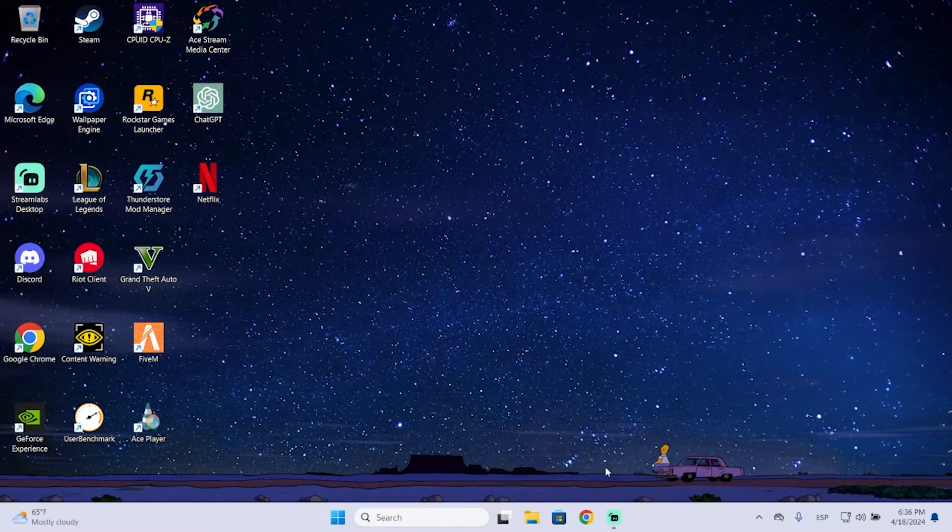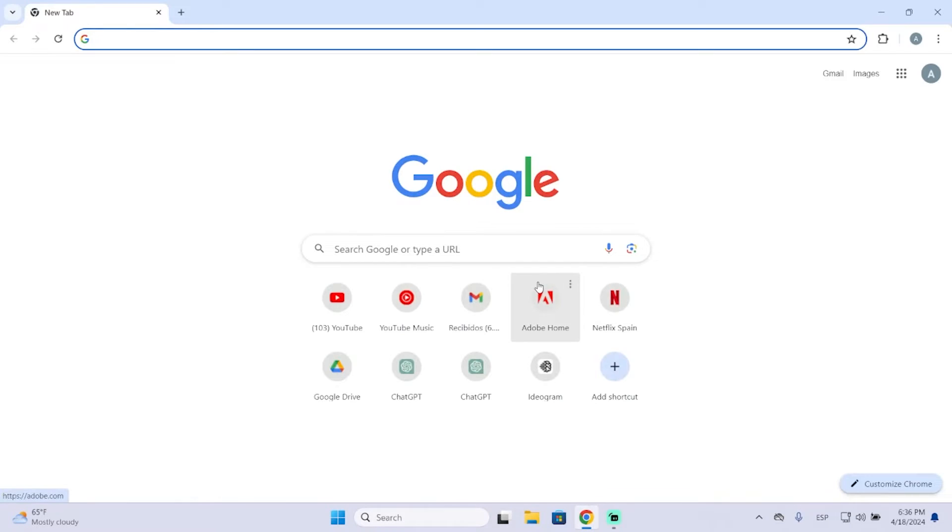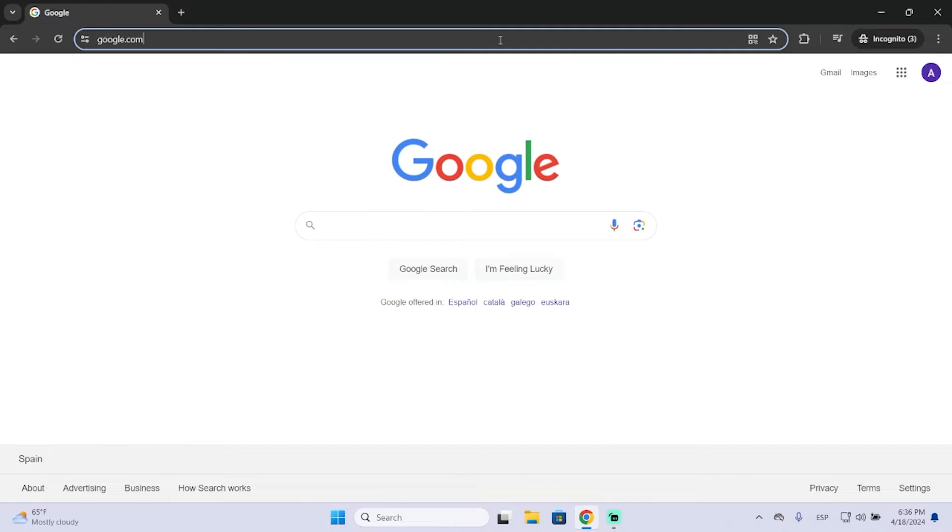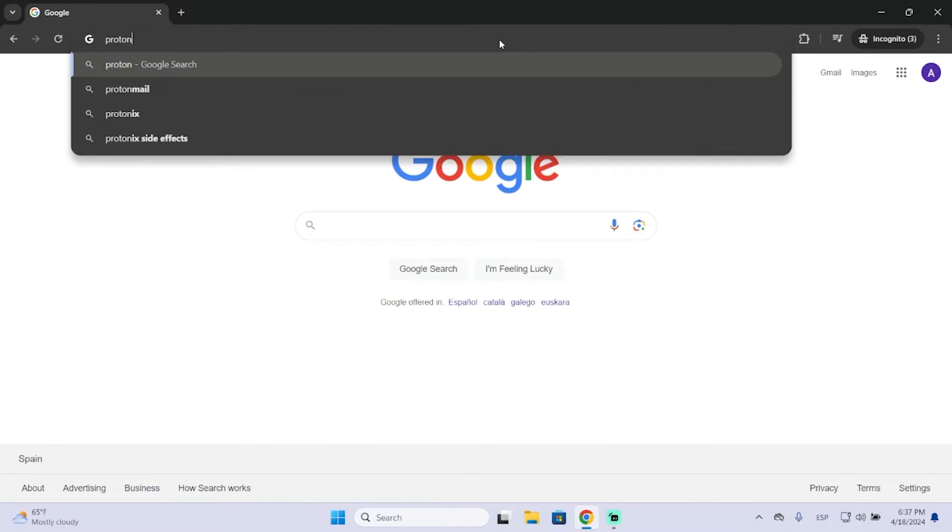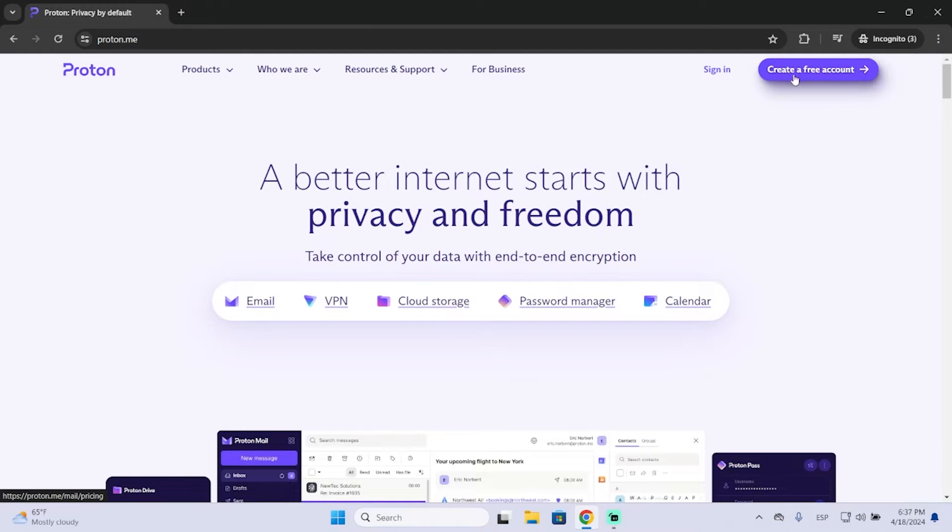The first thing we're going to do is open our browser. In my case, it's Google Chrome. Then go to Proton.me. And this is ProtonMail page. So to create your account, you will go here to this button that says create a free account.